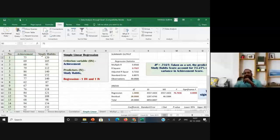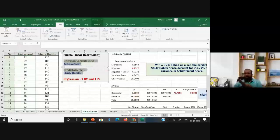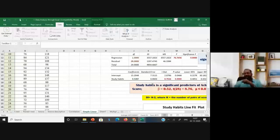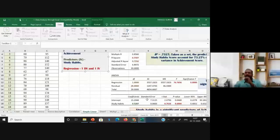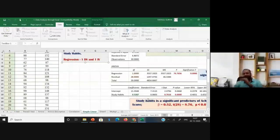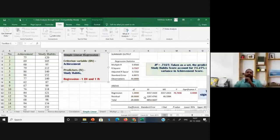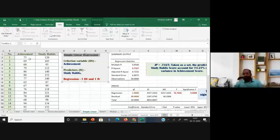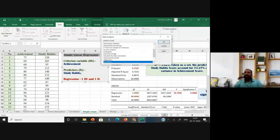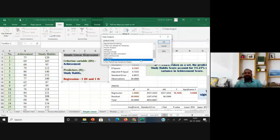If you have one independent variable and one dependent variable, we can go with simple linear regression only, and you may get three tables as output. To reach the regression analysis, first go to Data, then after opening the dataset, go to Data Analysis, and in Data Analysis select Regression.